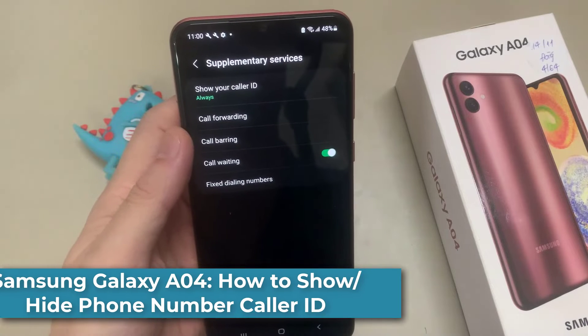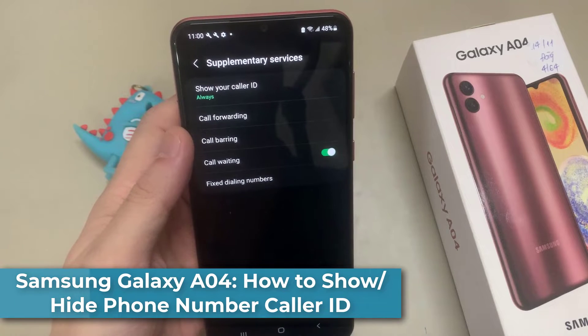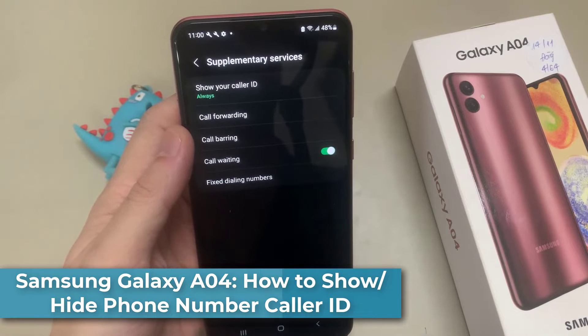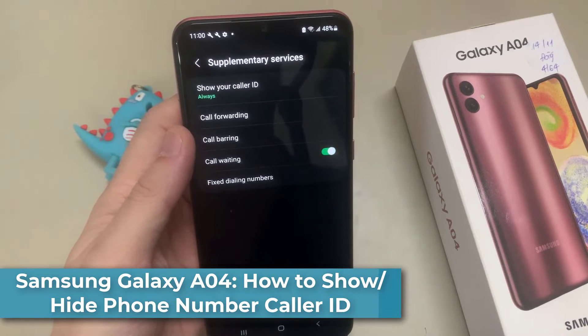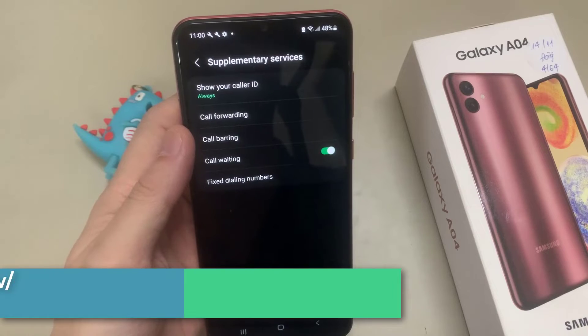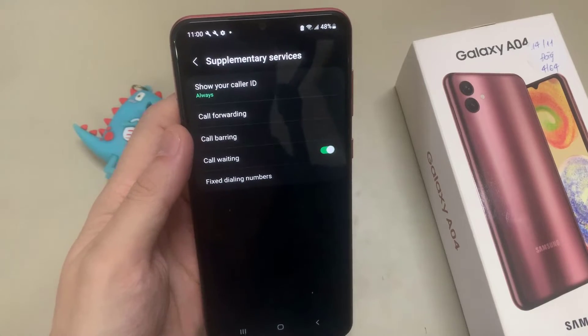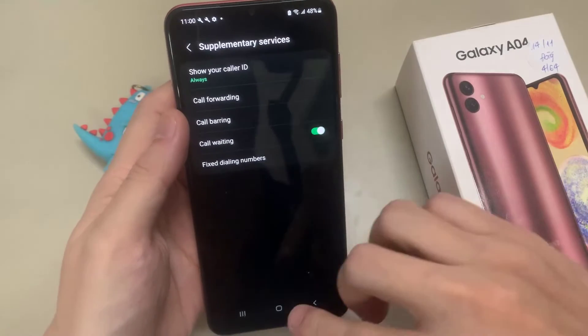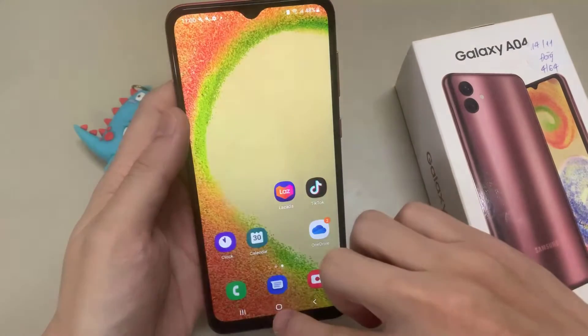Hi everyone! In this video, we are going to take a look at how you can show or hide your caller ID on the Samsung Galaxy A04.